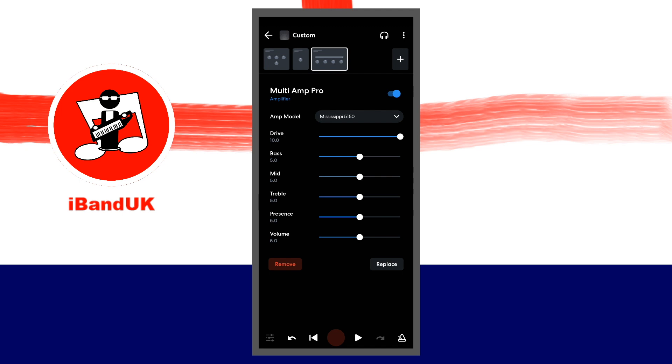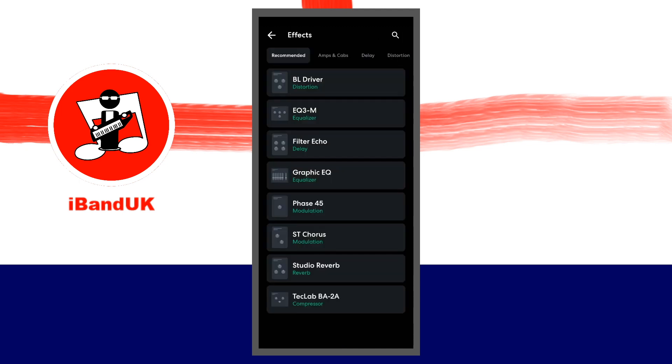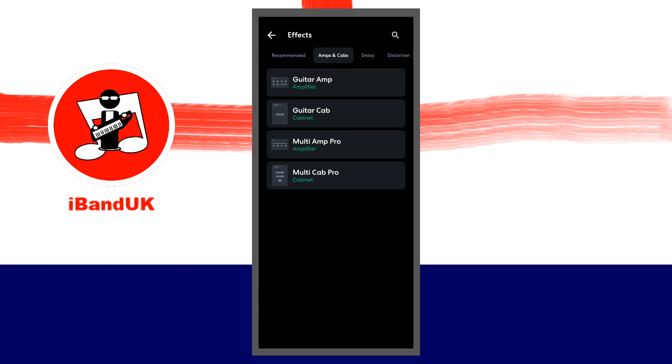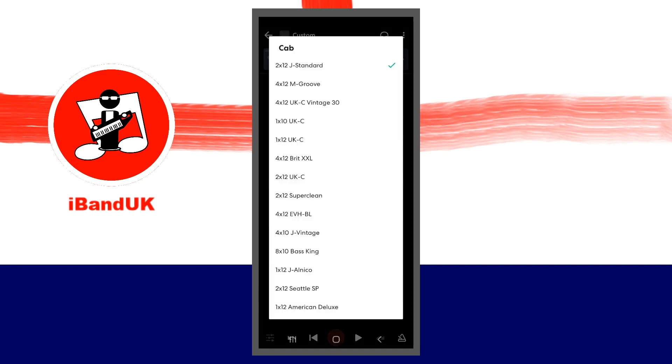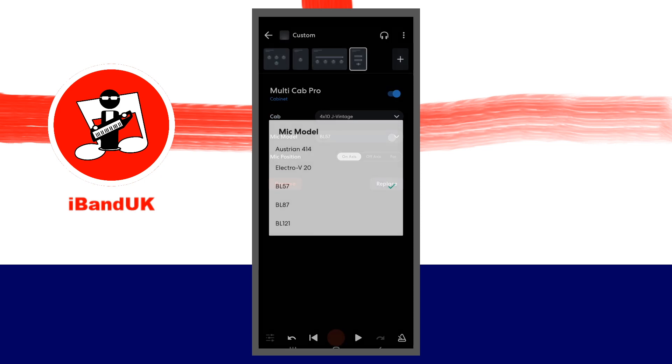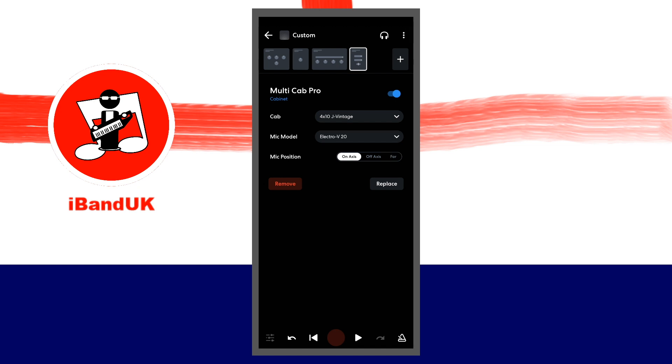Now tap on the plus icon. Tap on the amps and cabs tab and tap on multi-cab pro. Set cab to 4x10j vintage, set mic model to Electro V20, and set mic position to far.